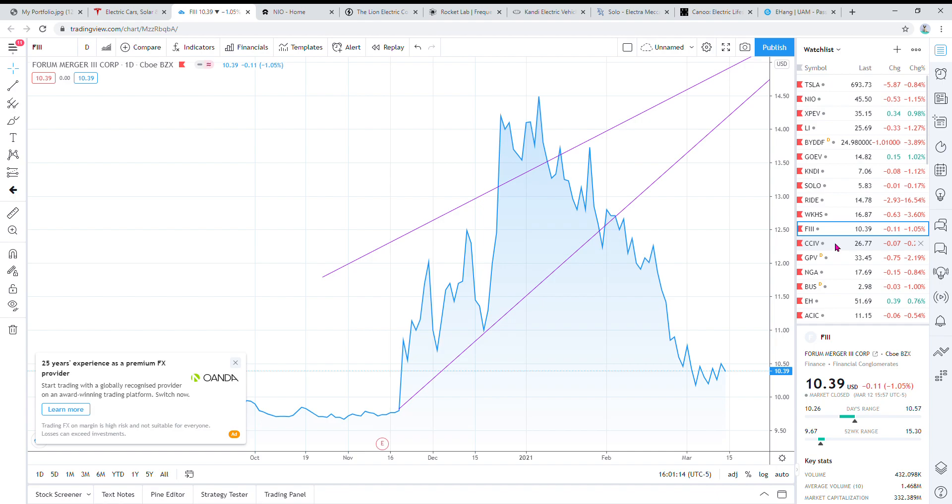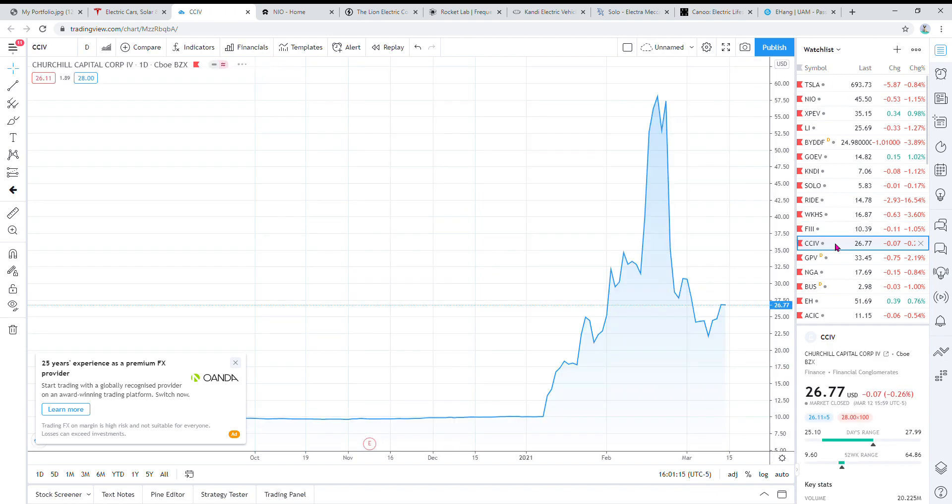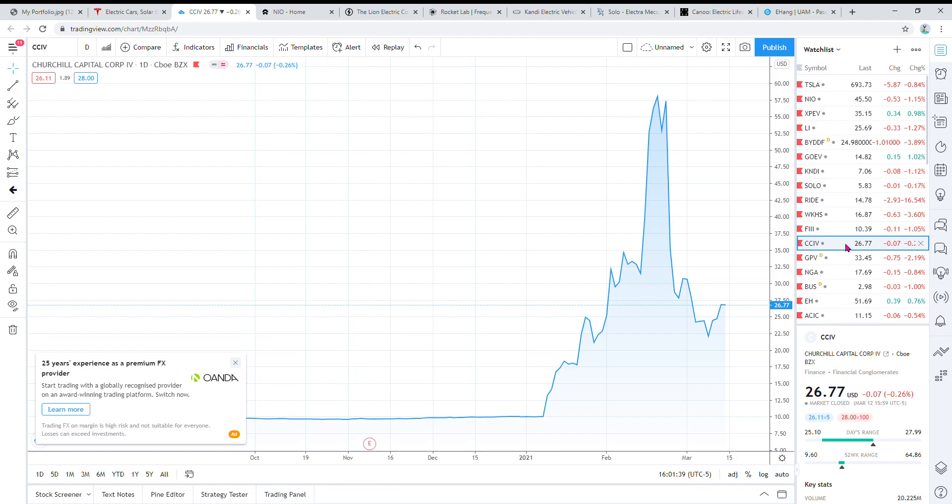Another SPAC I have is CCIV. This is another electric car company that it's going to merge with. It's Lucid Motors, sort of like a luxury version of Tesla, a luxury EV. The price just recently dropped from like the 60s to the 20s, so it's a good time to get in. Merger's in June, so we're not really sure what's gonna happen before then or around merger time, but it's a good price dip right now.